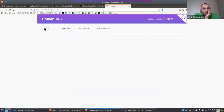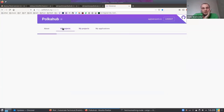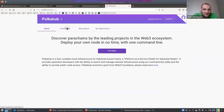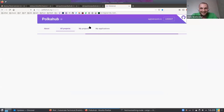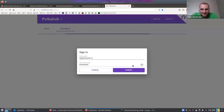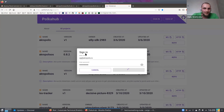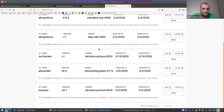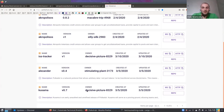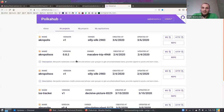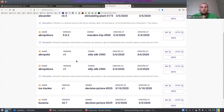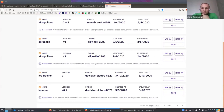Here you can see already built projects for different PolkaHub versions like Kusama or Alexander. You can see pre-built images for different chains — for example, we have Alexander on version 0.4 and Kusama on version 0.7. These are pre-built images from which you can deploy these nodes with just one command.